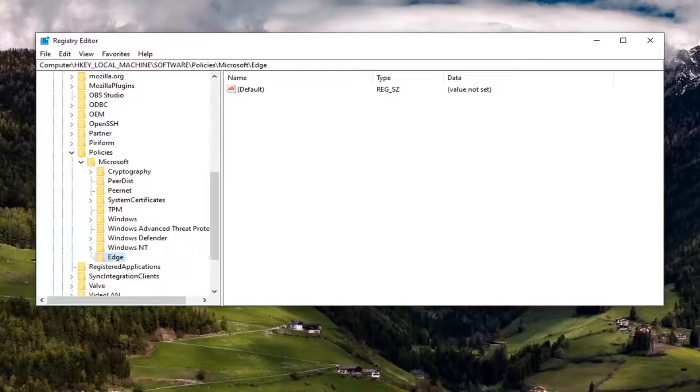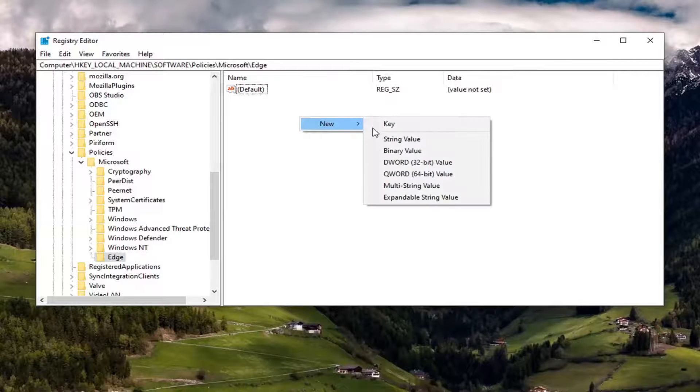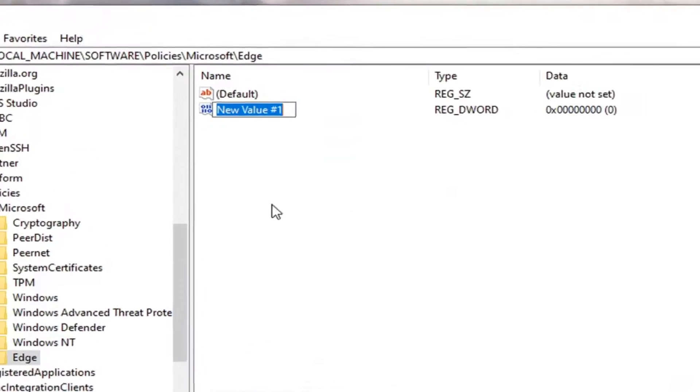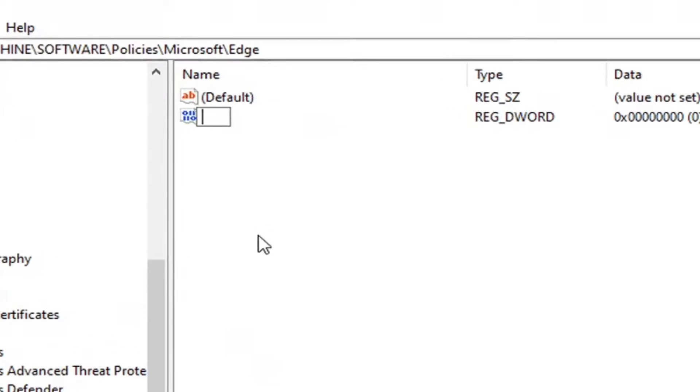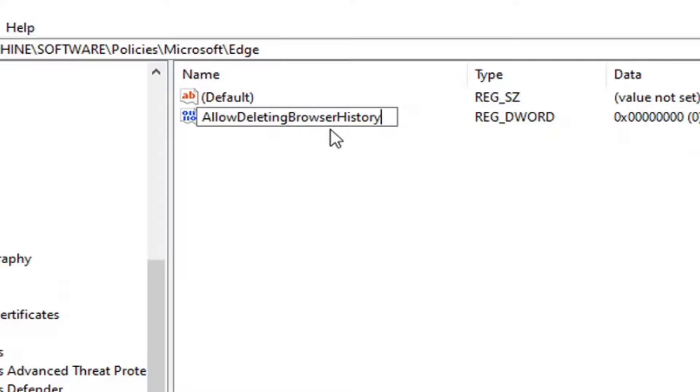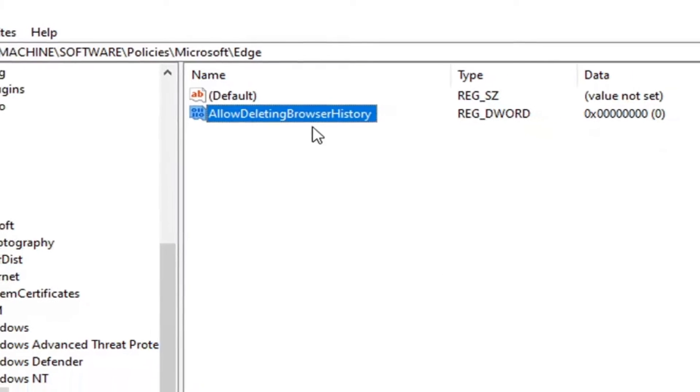On the right panel you want to right click in a blank area. Select new and then select DWORD 32 bit value. You want to name this key allow deleting browser history, exactly how you see it on my screen here. So again allow deleting browser history. First letter of each word should be capitalized. Hit enter on the keyboard to save that.